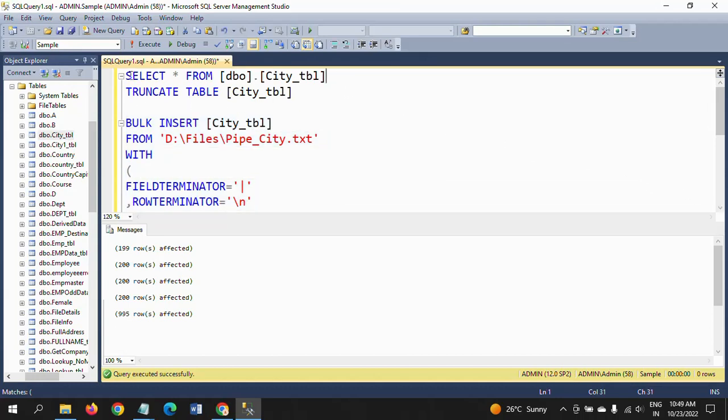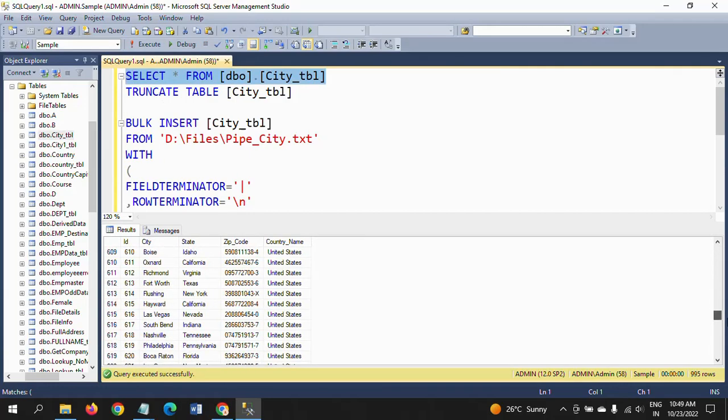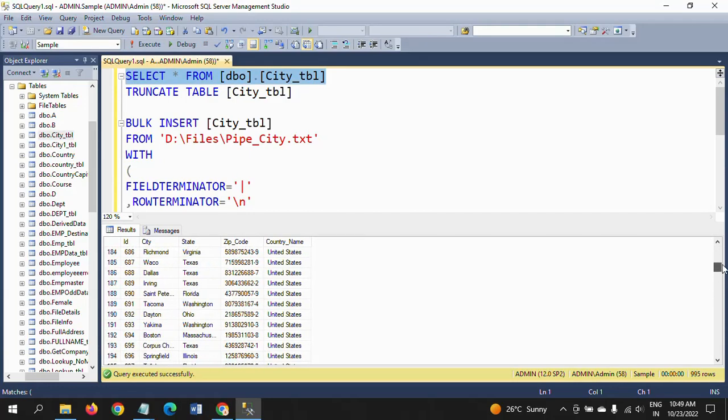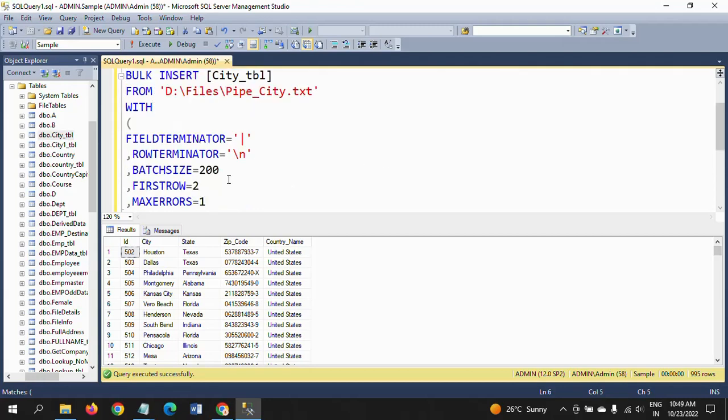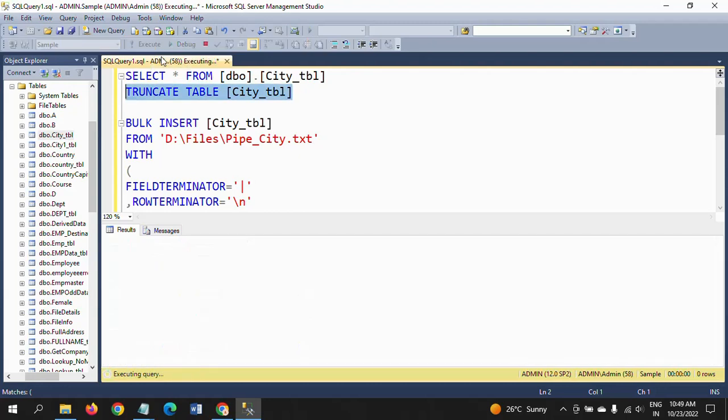Now we will check and see the select statement. All 995 records are loaded, but it will split into 200 rows for each batch and load it. I am changing the batch. I am truncating the table.